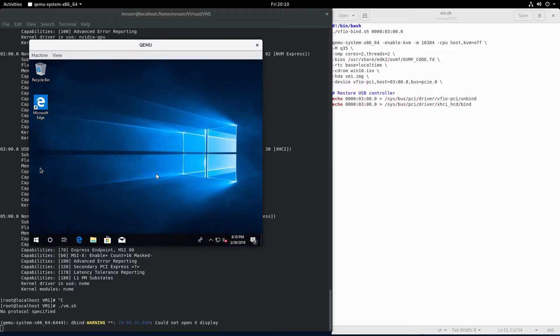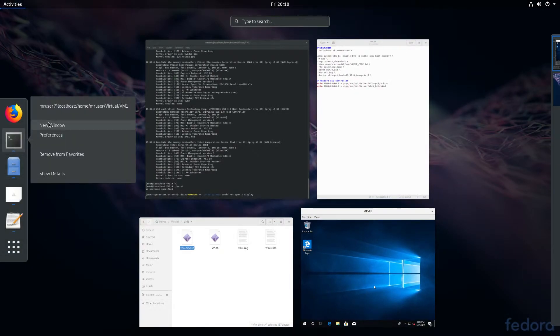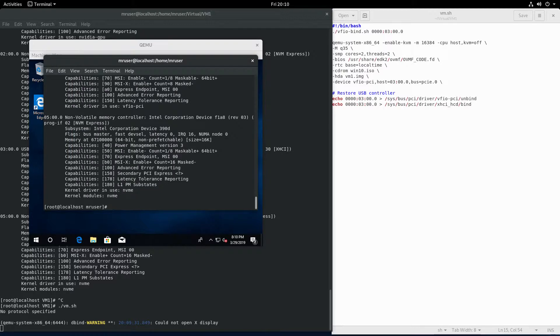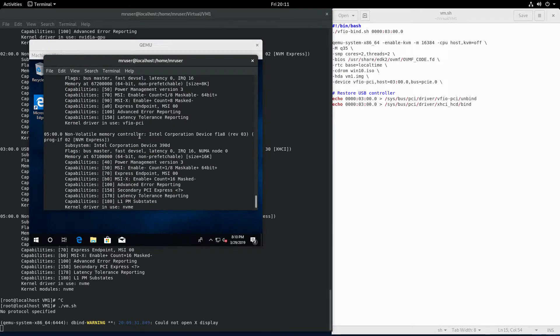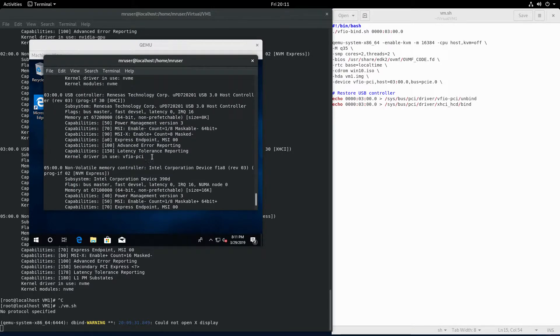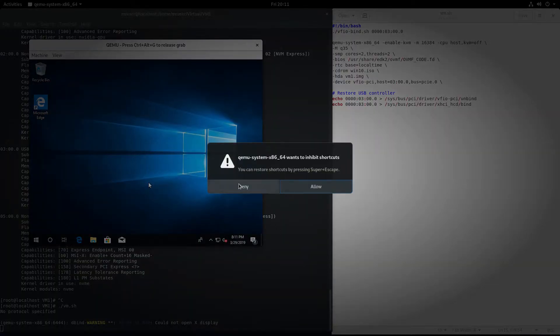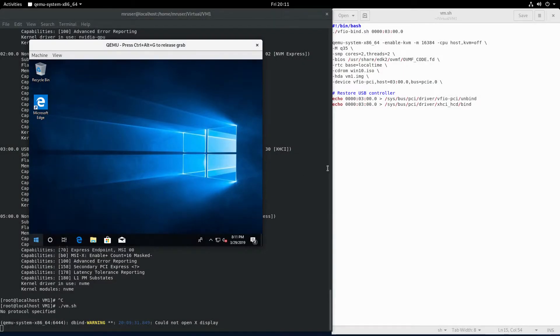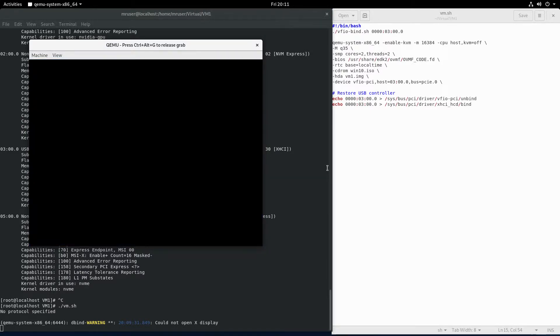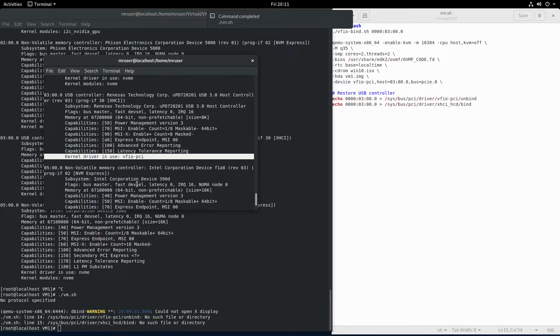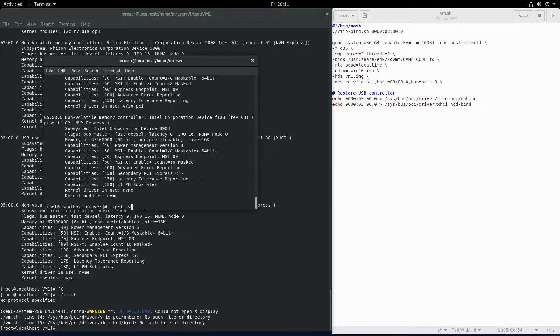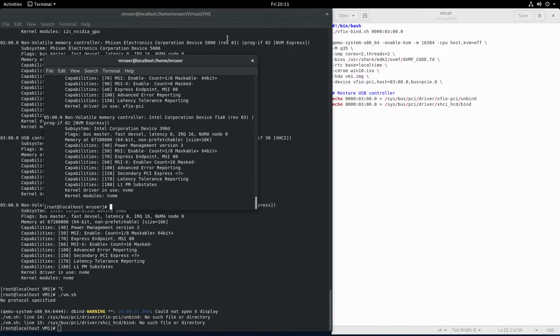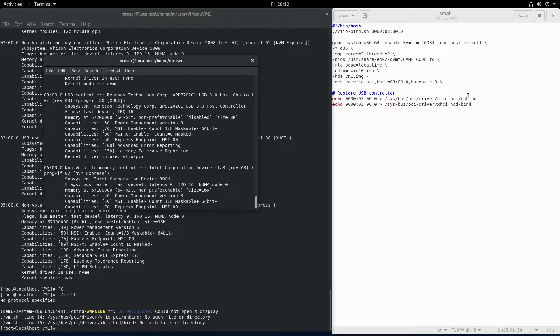Now let's check this. Let's run LSPCI verbose kernel driver in use. VFIO PCI. Let's go back to our virtual machine, let's shut it down. And once that shuts down, let's run this again. Clearly I made a mistake somewhere.